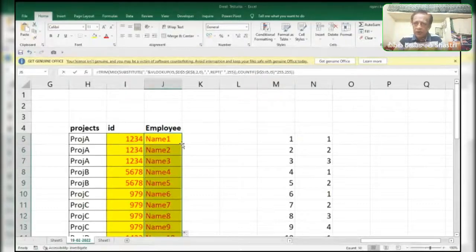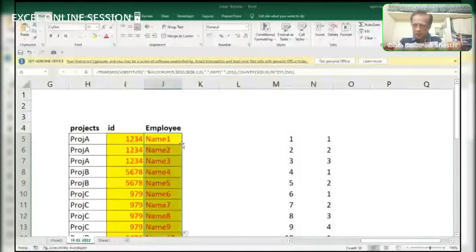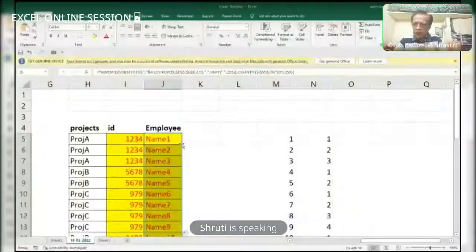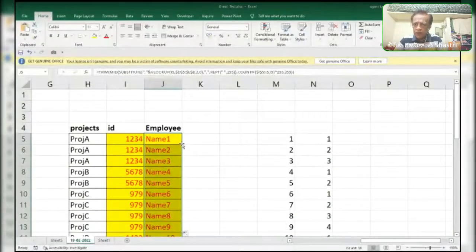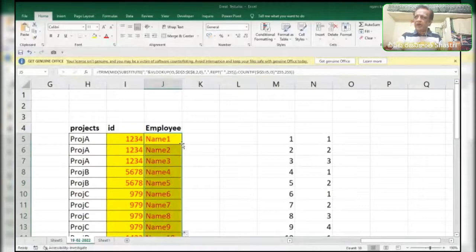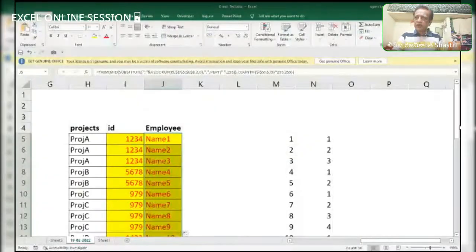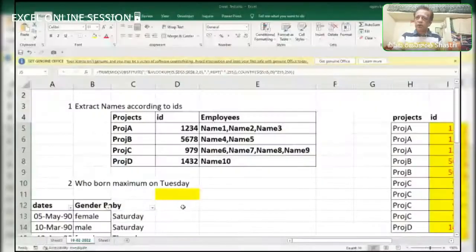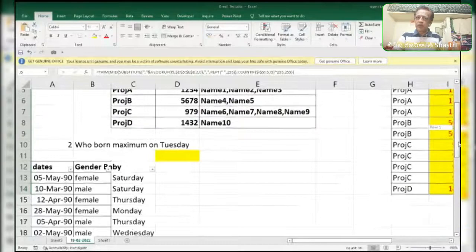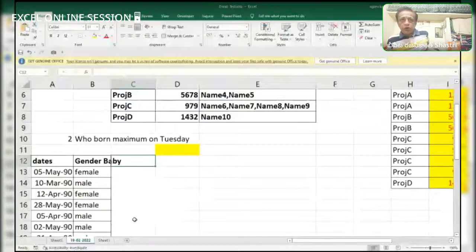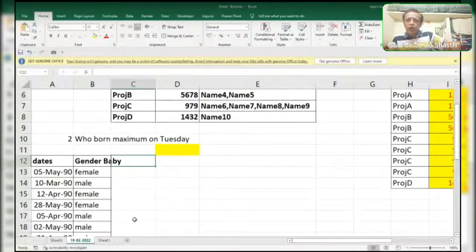Any doubts? Please let me know. I'm going to close the session. It's clear, no issues now. And now I will explain this one — this is the question which was asked by one of our interviewers. So what he is asking: I will delete this one. Who was born maximum on Tuesday? I would like to know who was born maximum — I mean to say, a female or a male — on Tuesday.